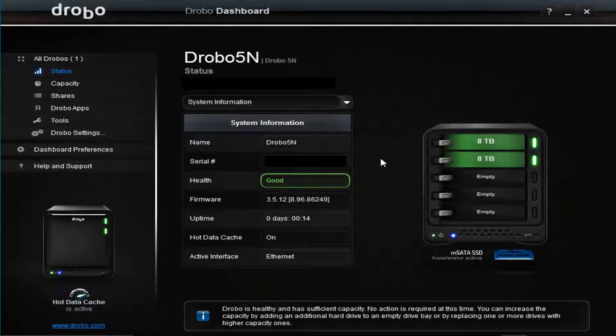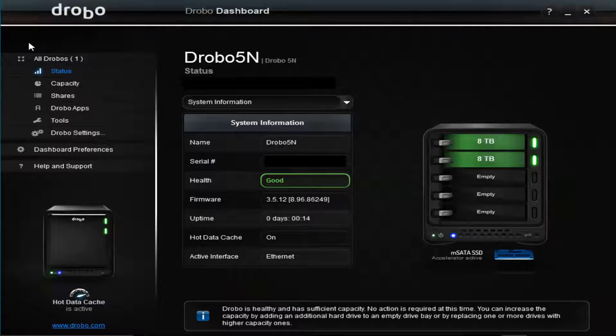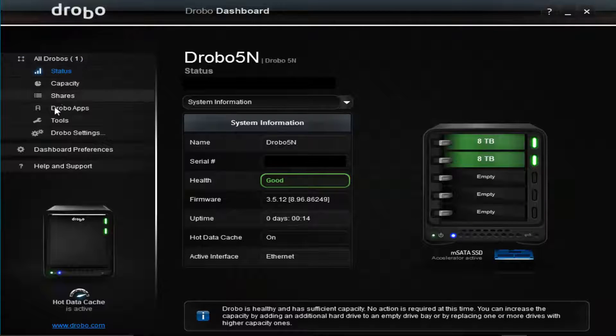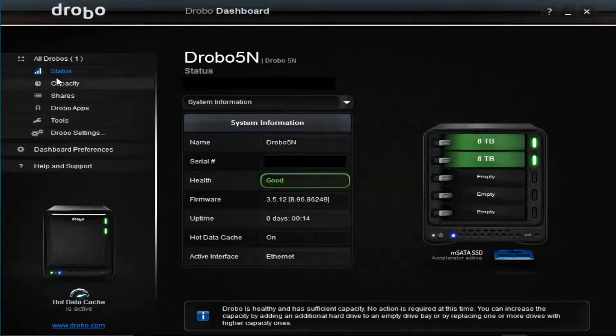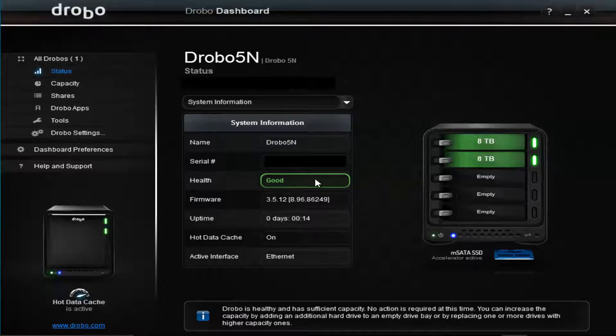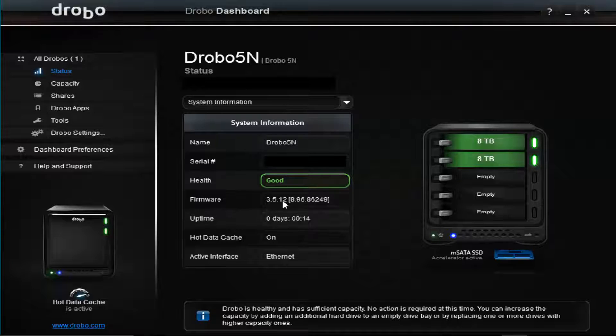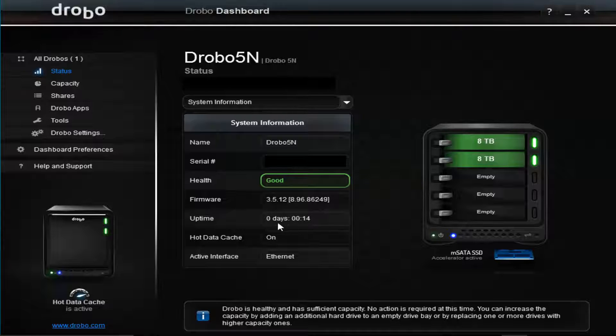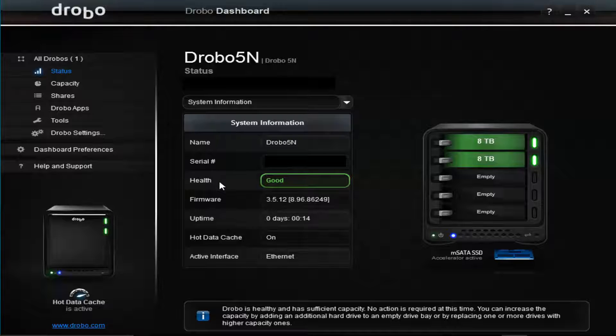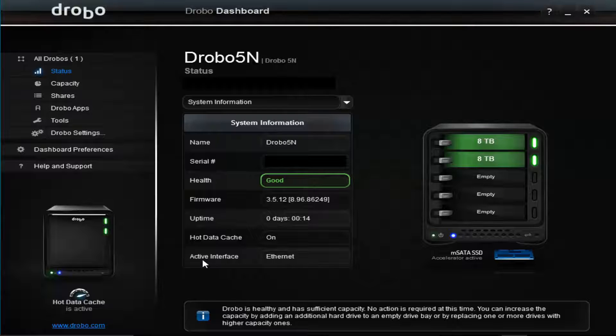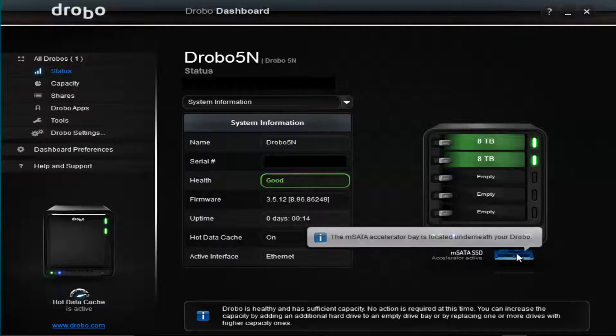You see all these things have come to life now. Here's the status - the name, serial number, health is good, current firmware. I literally just uploaded the new firmware so that had to reboot the Drobo. It's only been up for about 14 minutes. Before that it was up for a good week or so. Hot sync cache is on and active interface is connected by ethernet cable.